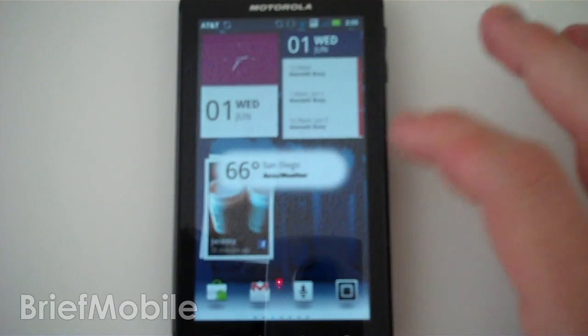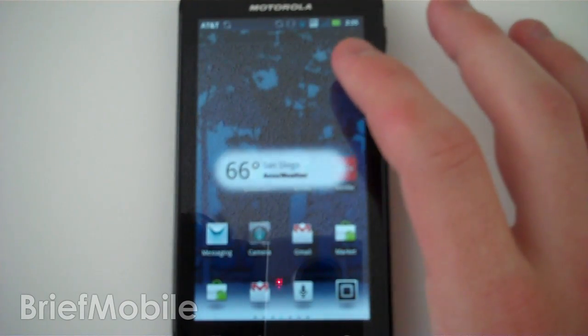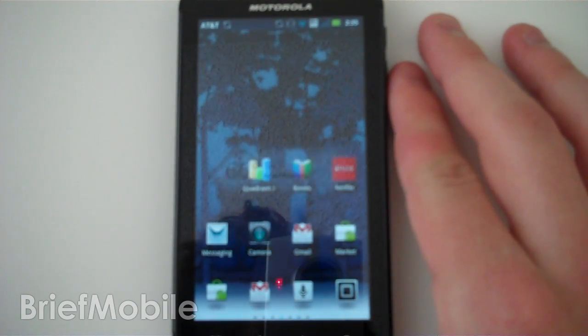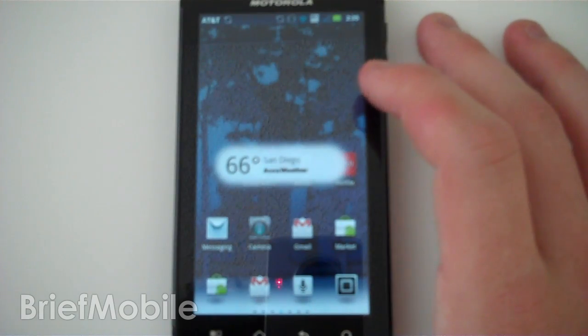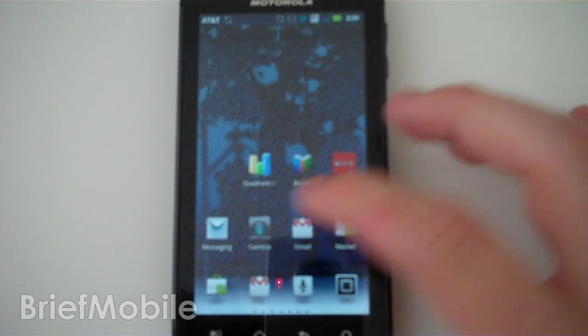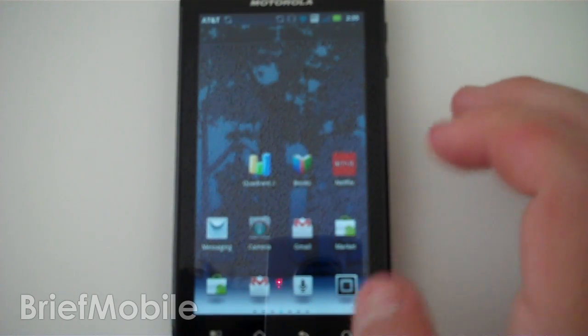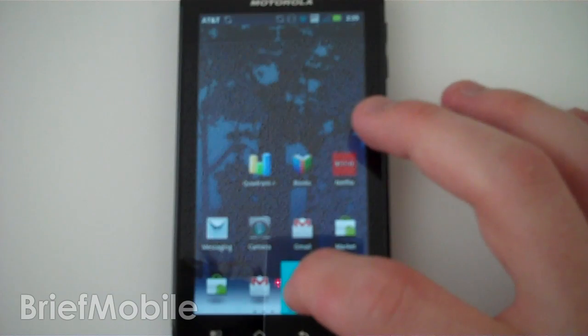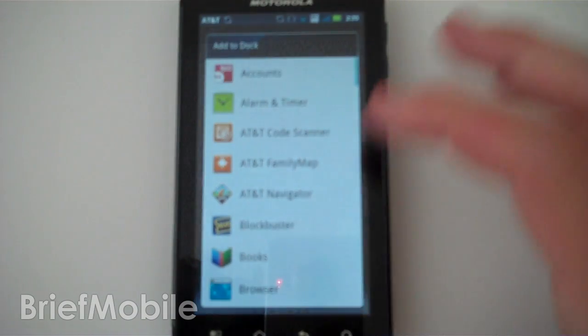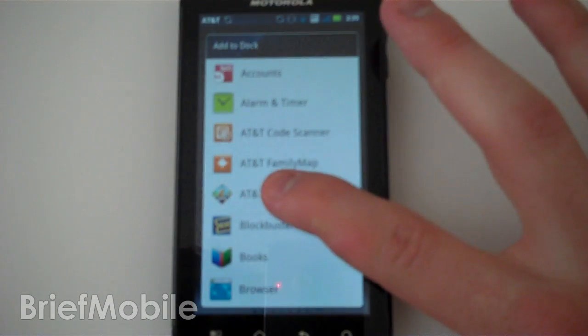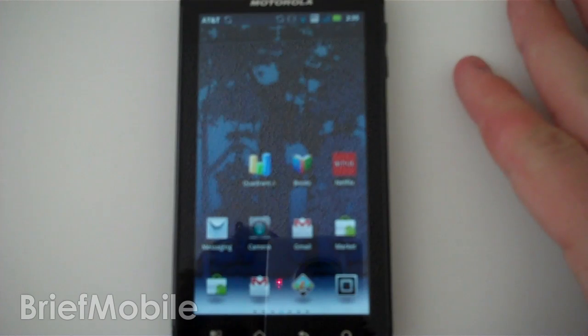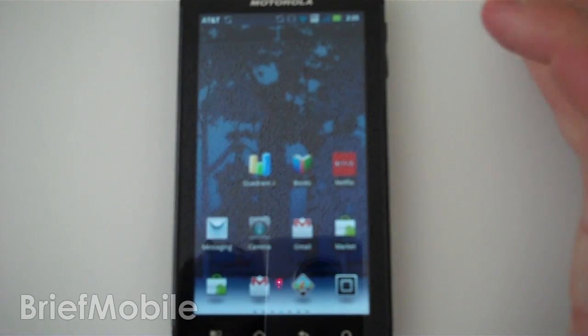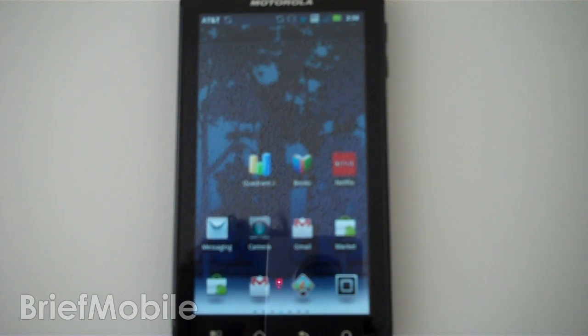As you can see, we've got the newest version of the forest wallpaper up here. It actually shows weather when you tap on the screen. So here we go, we've got 66 degrees. The dock on the home bar is completely customizable. So if I wanted to put AT&T Navigator down there, I can just click on it, hold press, and then find that out.